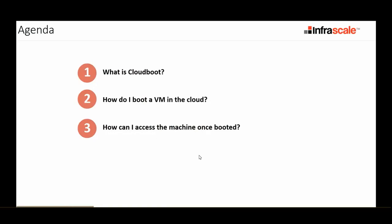So first, what is cloud boot? How do I do it? And how do I access the machine once it's booted in the cloud?